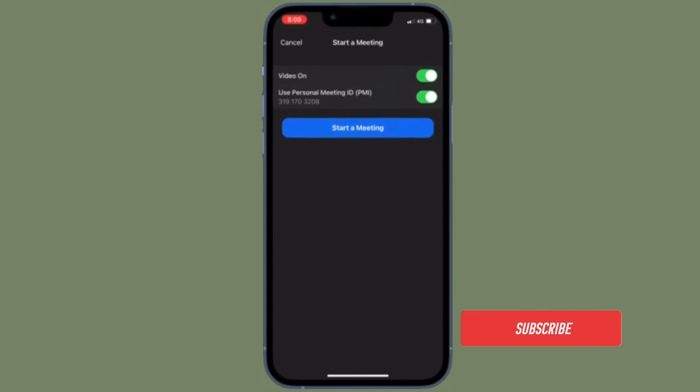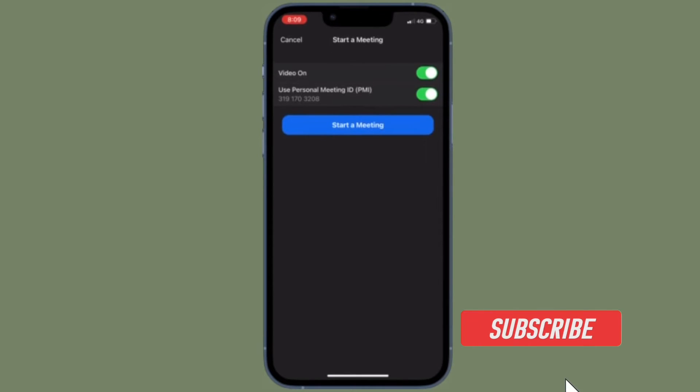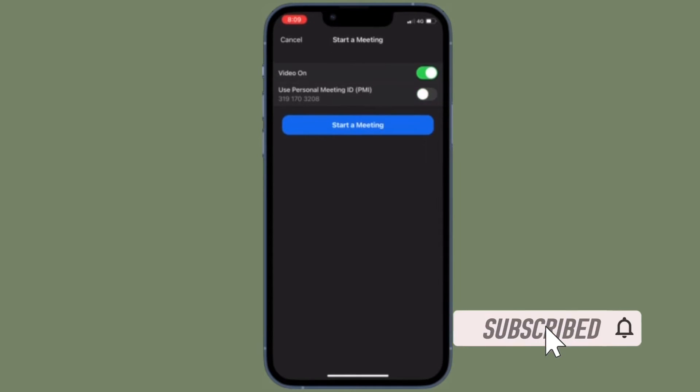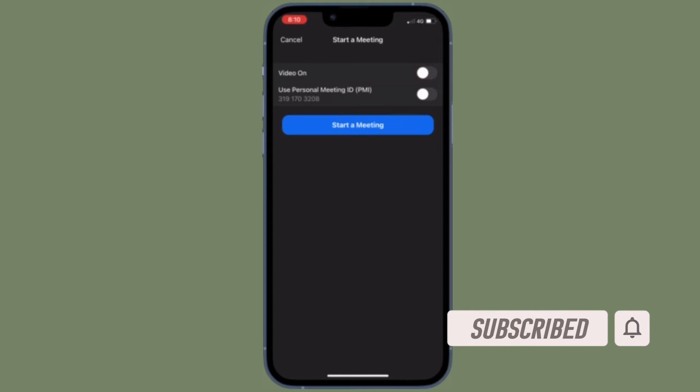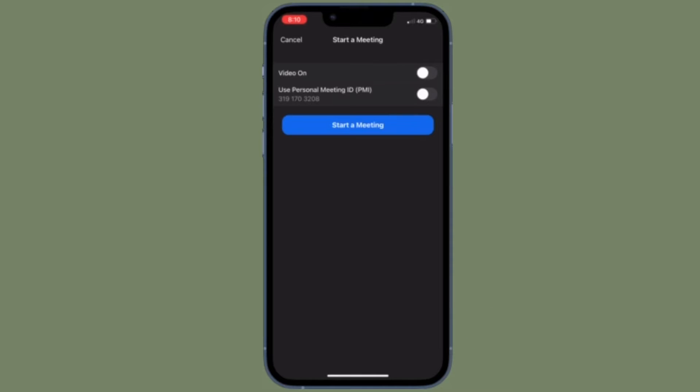Before getting started, make sure you have subscribed to our YouTube channel and hit the bell icon so that you won't miss any update from 360 Reader.